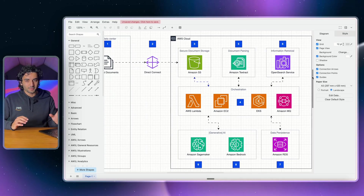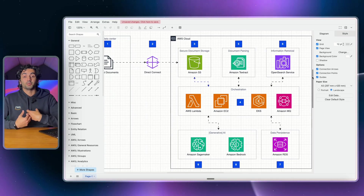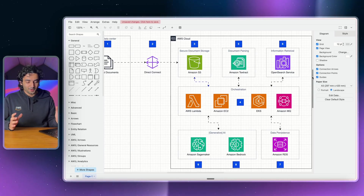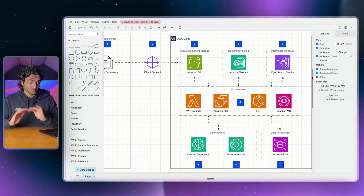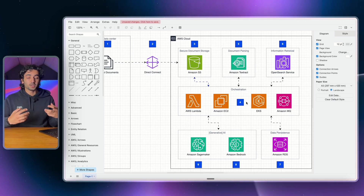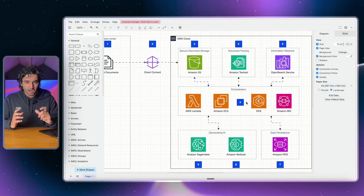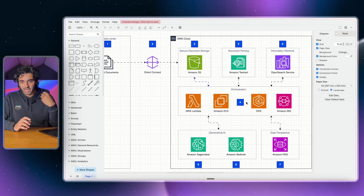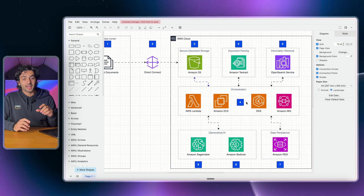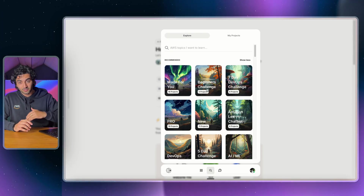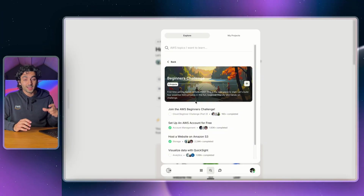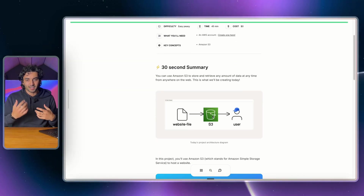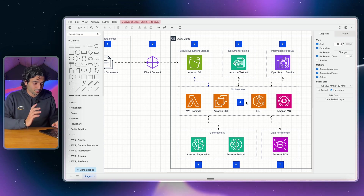Today I'll be showing you how to create these awesome animated architecture diagrams. I've been personally seeing them all over LinkedIn and I wanted to be able to do them as well, so I found a way to do it and I wanted to share it with you guys completely for free. I'm going to assume you already know a little bit about architecture diagrams. If you don't, stick towards the middle of the video and I'll show you an AWS resource to learn more, and at the end I'll show you a platform to get free AWS projects that all contain architecture diagrams.